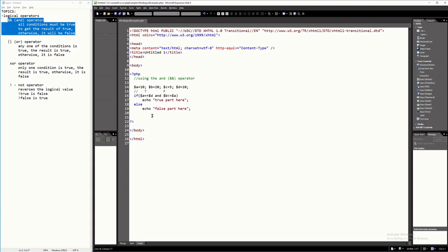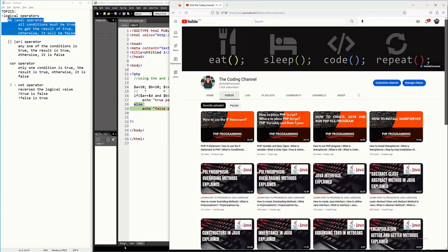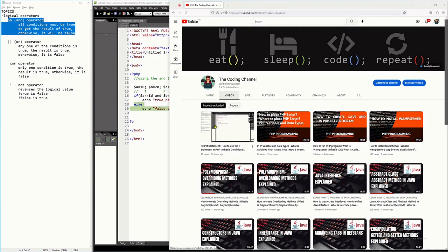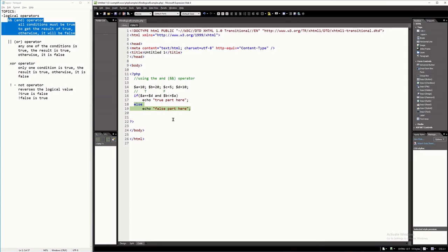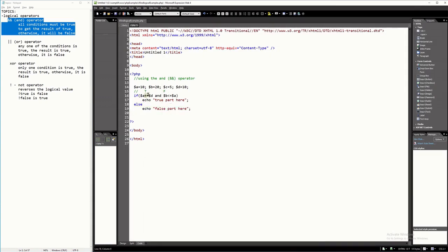All conditions should be true. So when we run this, it should go to the else part because this condition here is false. For you to understand how to use the IF statement, I have a video where it discussed the IF statement. If you are new to the IF statement, you better watch that video so that you will have a better understanding. Let's go back to our topic and try to run this. Like I said, this one is false, so it should go to the else part.